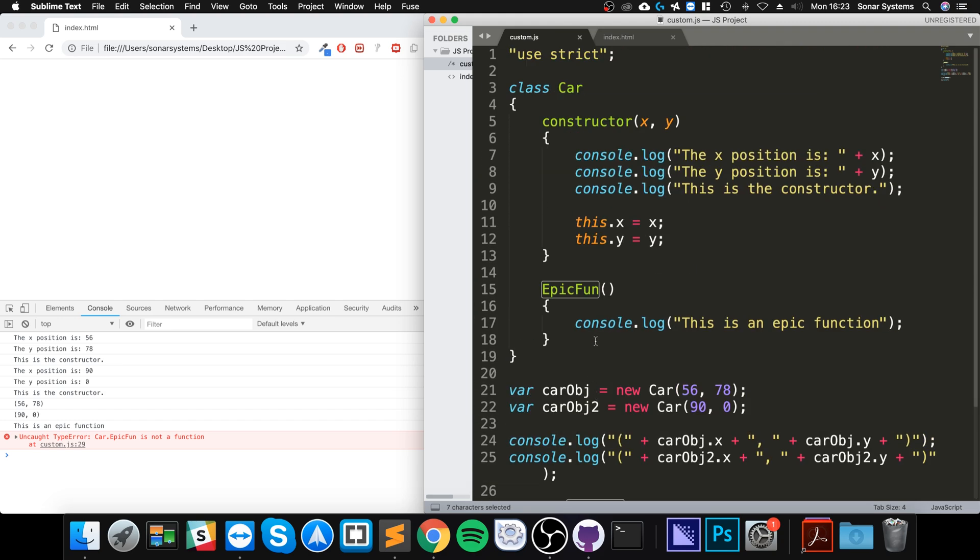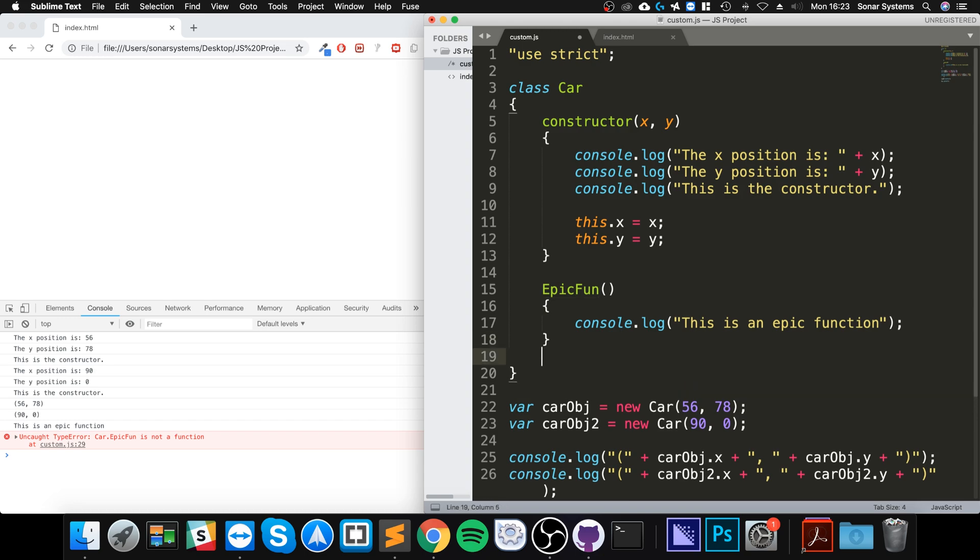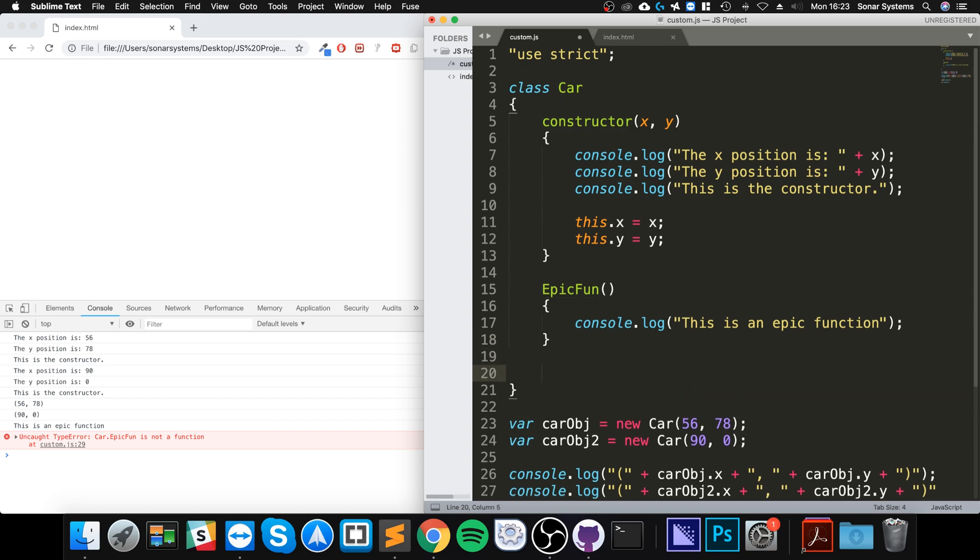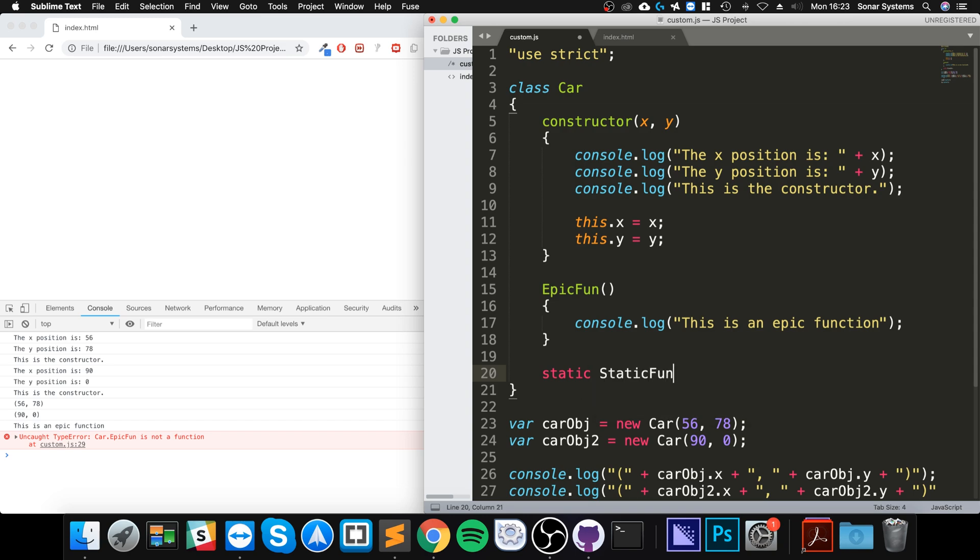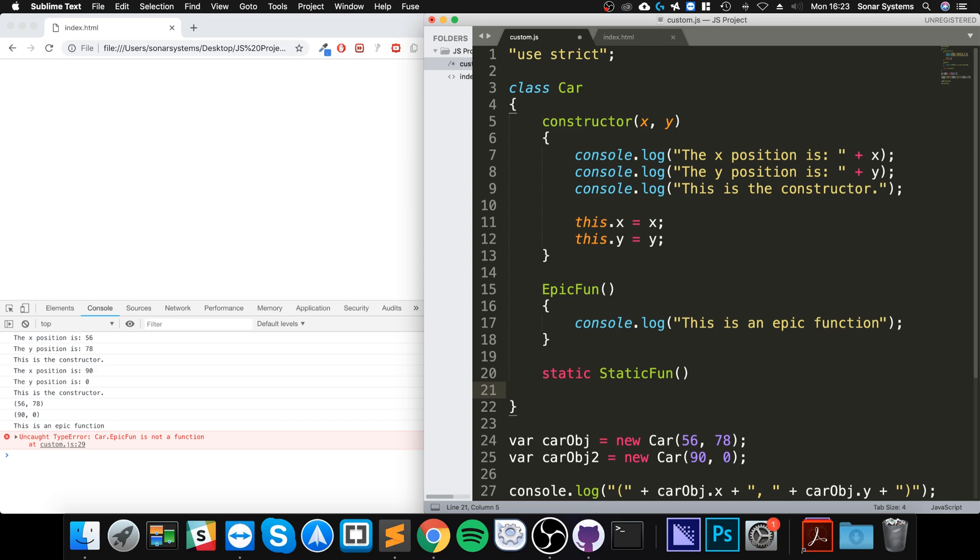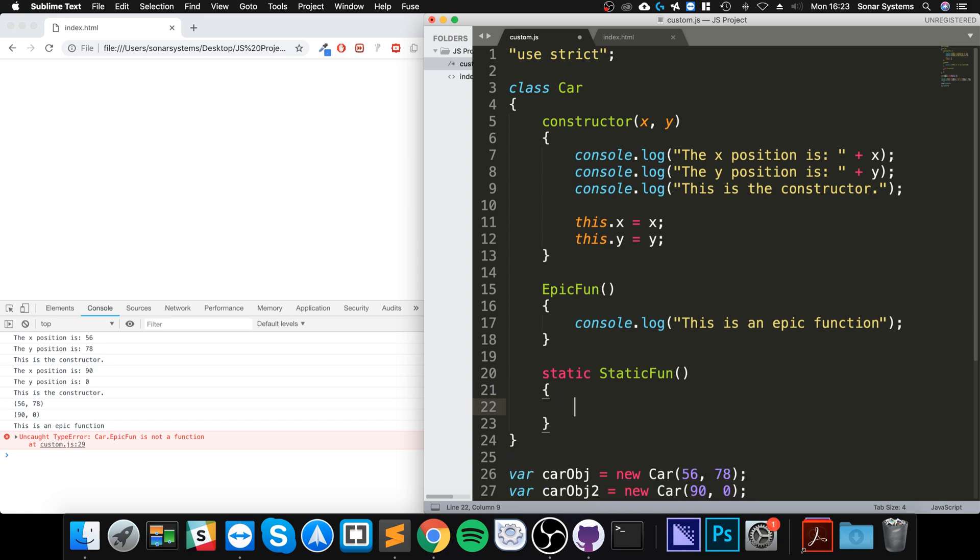Whereas if I create another function, to create a static function we use this keyword 'static'. And I'm going to call it staticFun.